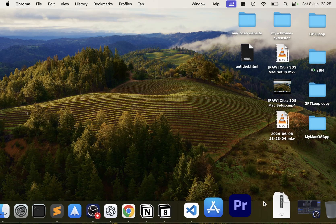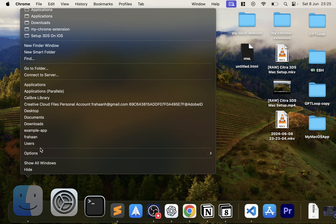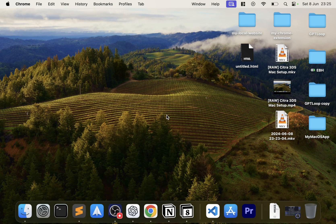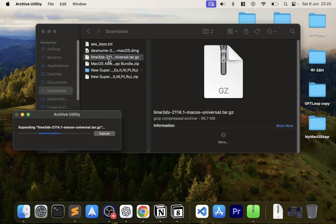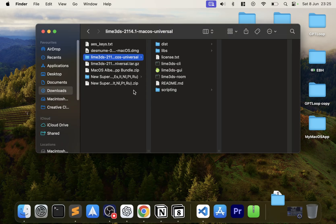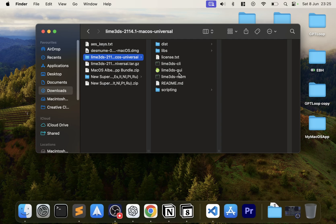Open up your Finder, go to Downloads, and double-click the Lime 3DS archive. We're only interested in Lime 3DS dash GUI — drag it onto Applications and it's now stored there.